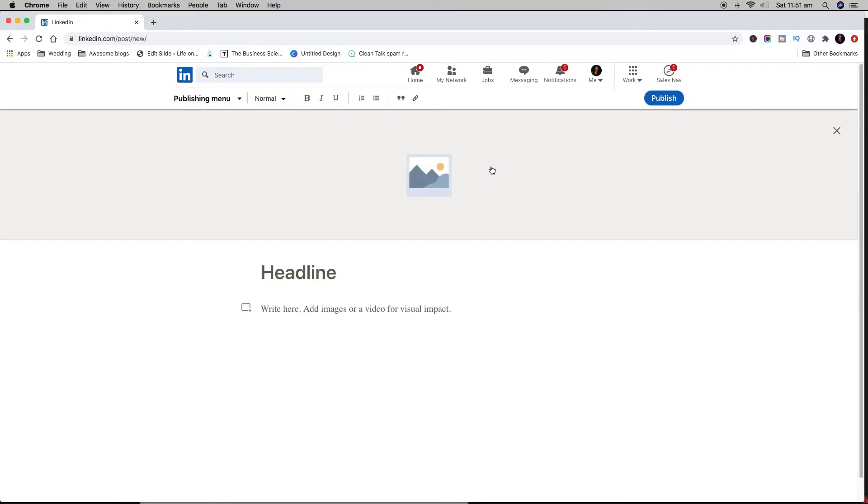Now this is just to write a normal article, but if you have access to create a newsletter, essentially what you're going to be doing is creating your first article, and when you publish it, it's actually going to give you an option.